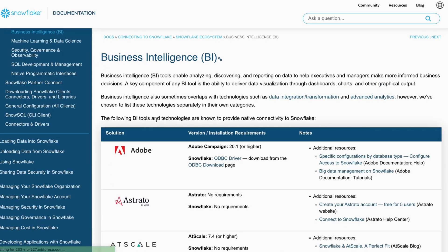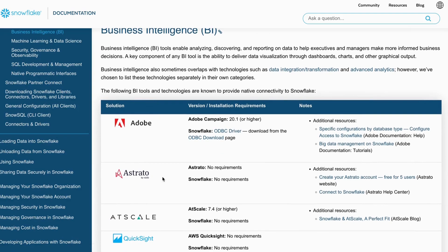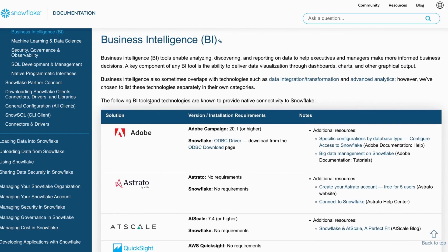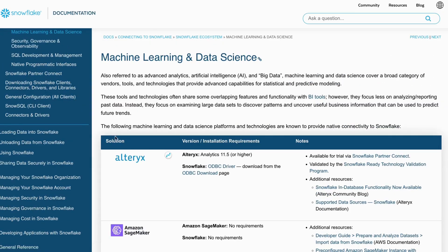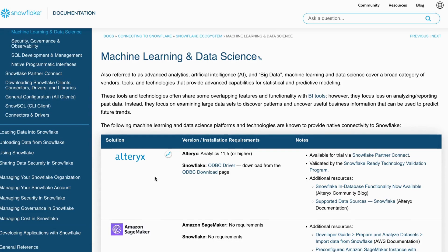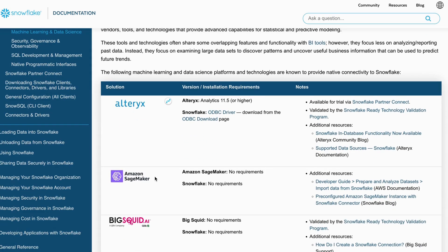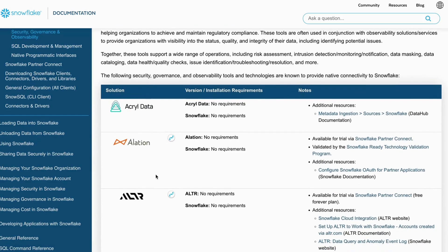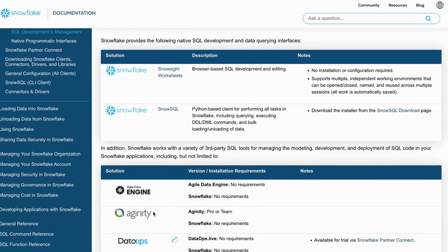In the Business Intelligence category, partners include Adobe, Astrato, AtScale, and Amazon QuickSight. For Machine Learning, partners include Alteryx, Amazon SageMaker, Big Squid, and Dot.ai. In Security and Governance, partners include Accrual Data and others such as ALTR.